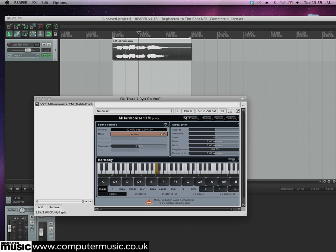On the effects interface you'll see a virtual keyboard with buttons for octave and chord settings. You'll also see that C is highlighted on the keyboard. This represents the root note, so when you play back the audio there won't be any harmonization, it'll just play back the audio as originally recorded.